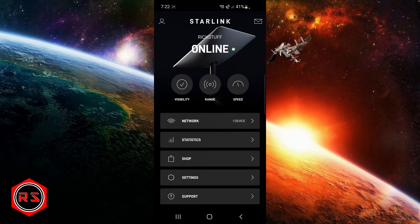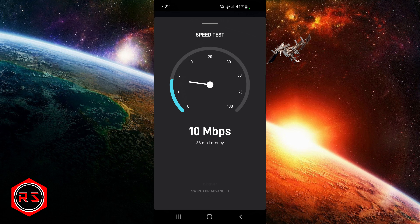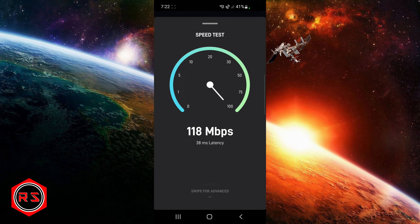Hello guys, this will be a quick video regarding the Starlink app — more precisely the advanced speed test in the app — because there is a misunderstanding going around, maybe from people who don't know much about internet connection speed data. In the speed test you can see the speed of the connection between a satellite and your router, but there's also a section where you can see the speed of the connection between the router and your cell phone, and people tend to misinterpret these data.